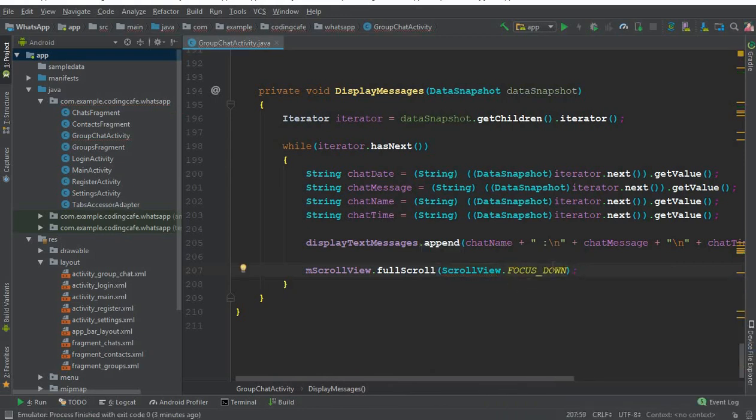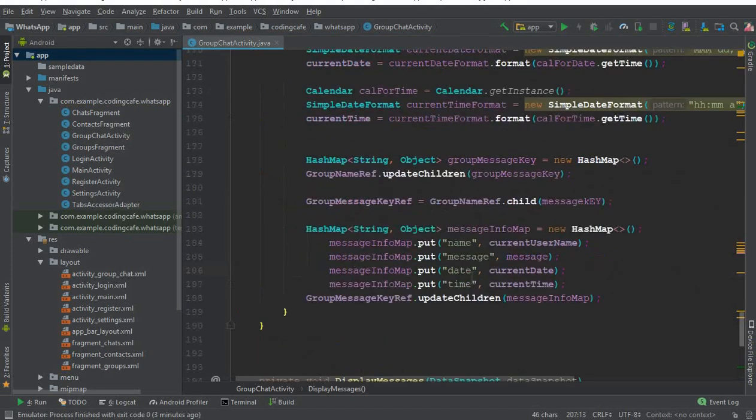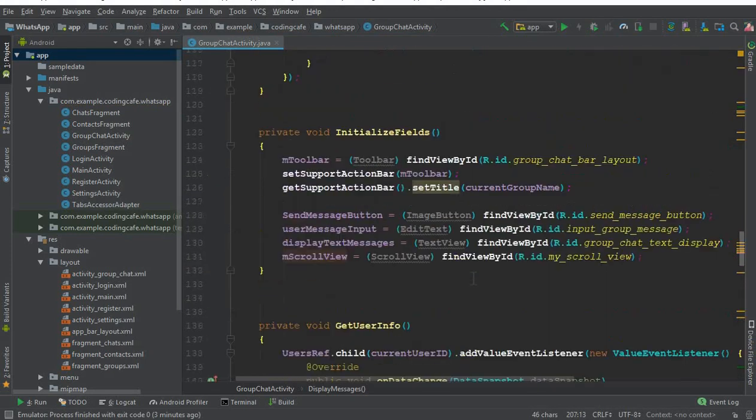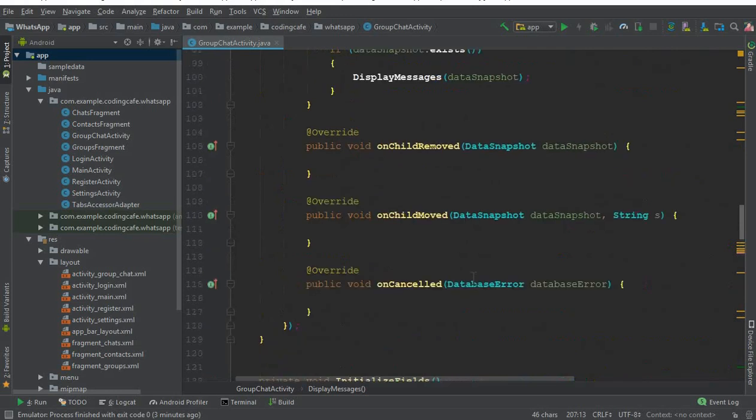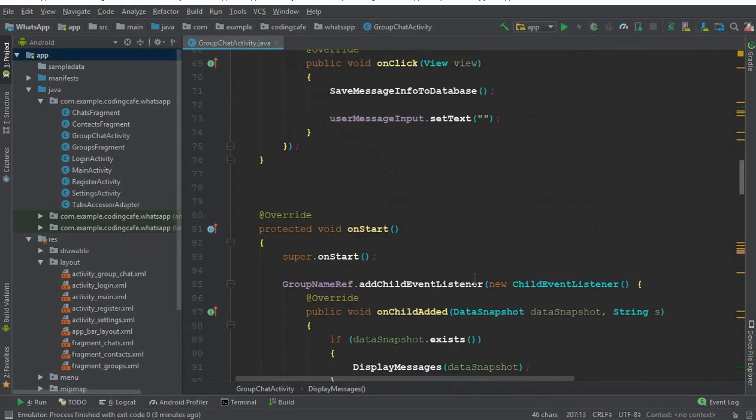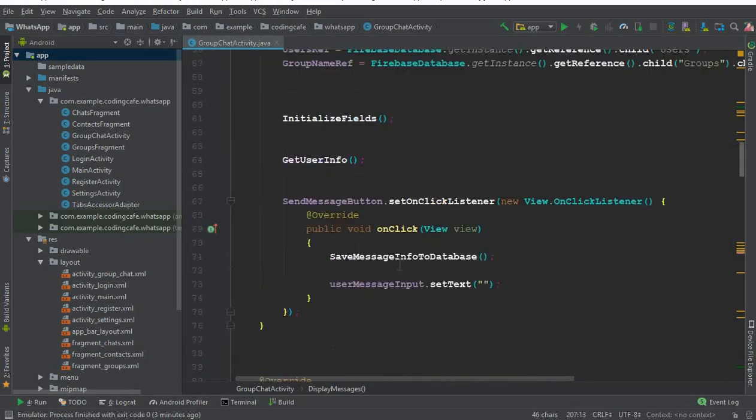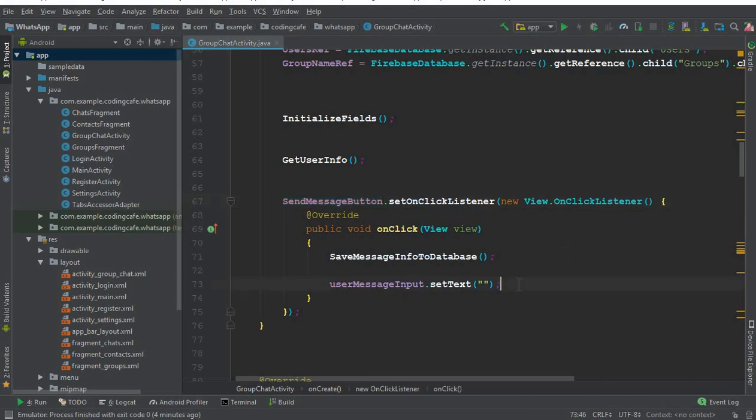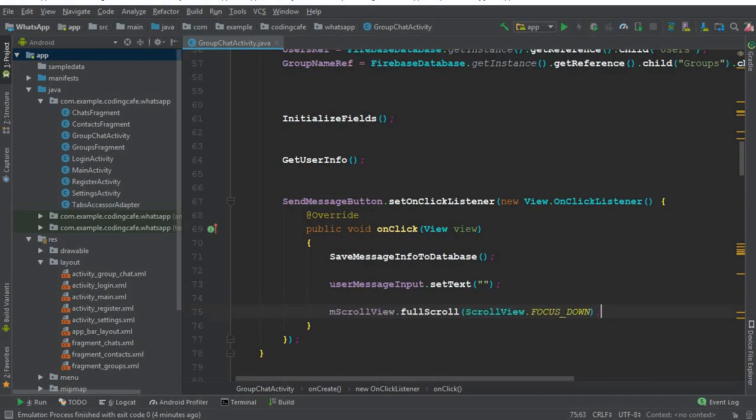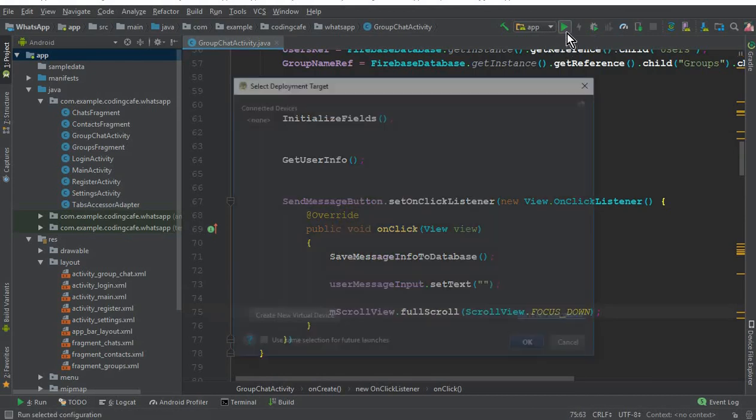It will scroll down to the bottom and automatically show us the new message. Copy this and come here when we click on our send message button. Whenever we send a new message, you can also paste that here. Now let's run the app.